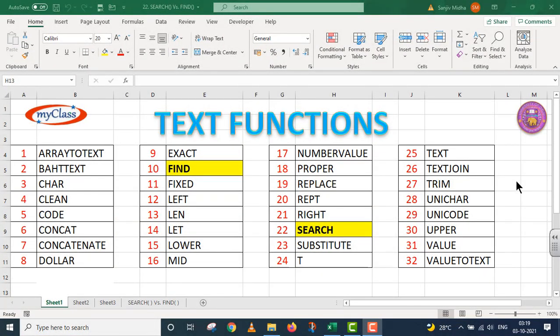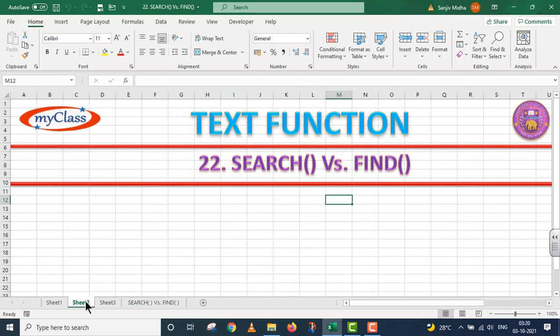Welcome to my class in Microsoft Excel. There are a number of text functions, and a list of all the text functions is given. In this particular video lecture, hum baat karenge SEARCH function versus FIND function. SEARCH aur FIND ke separate videos already banayi hui hain, lekin yahan par ye dono functions milta julta kaam karte hain, isliye ye ek separate video banaya gaya hai. Let us start with SEARCH versus FIND.